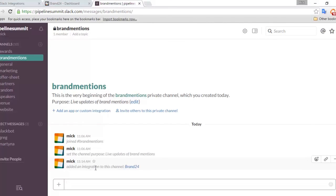Also, inside the Slack channel that you've chosen to integrate, you'll receive a notification that your Brand24 account was integrated and mentions will start to flow into that channel. If you need any assistance having this integration set up for you, please let myself or one of the helpdesk team know.